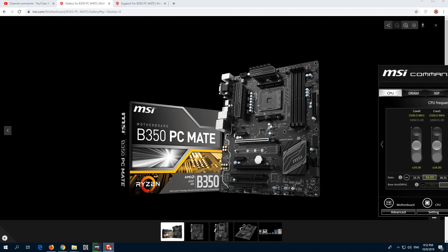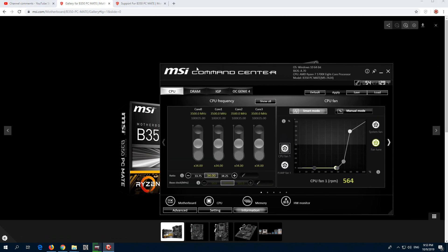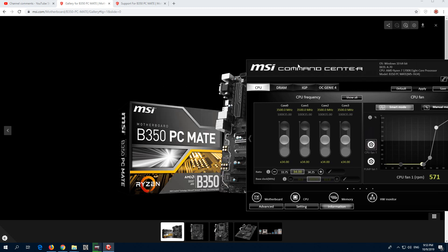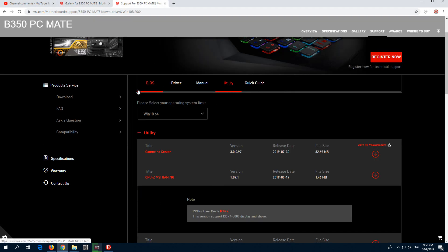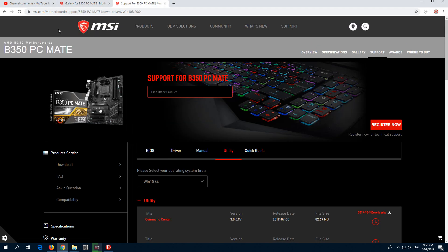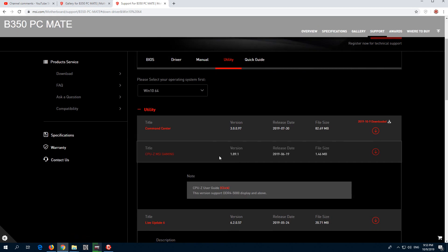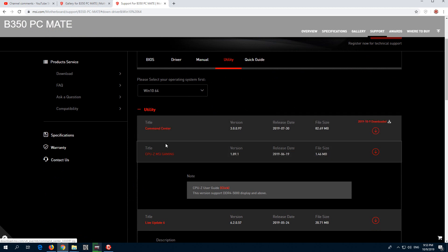So let's see how to use the software. The software is MSI Command Center. You can download the MSI Command Center from its website, from the utility page — MSI Command Center is here. Download it.